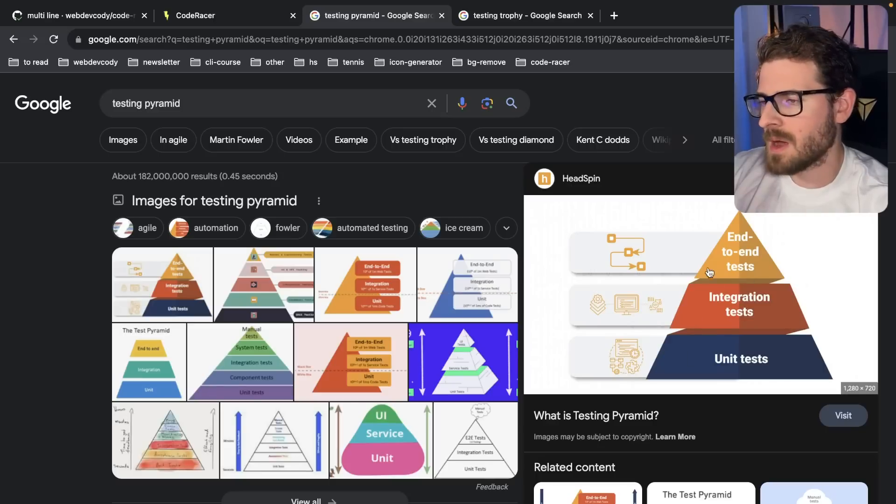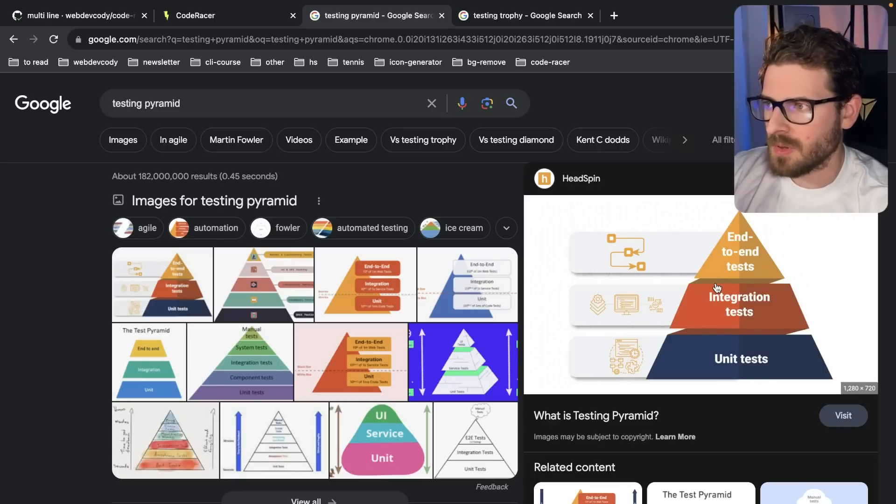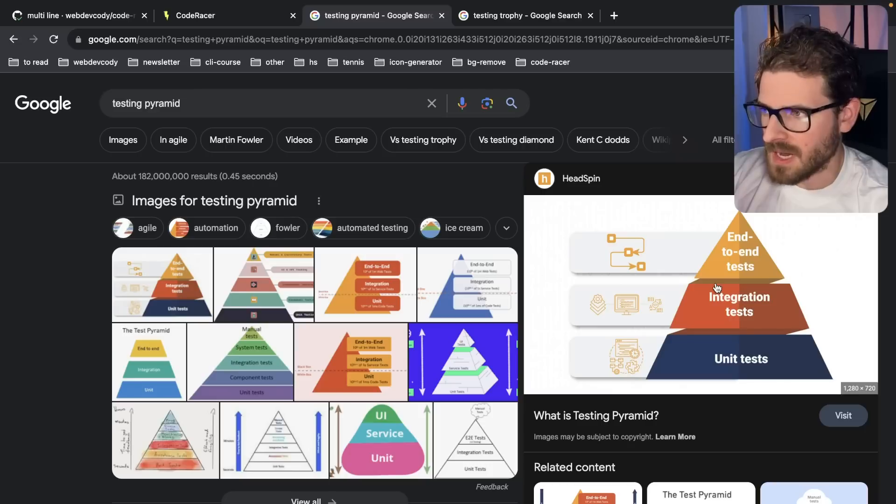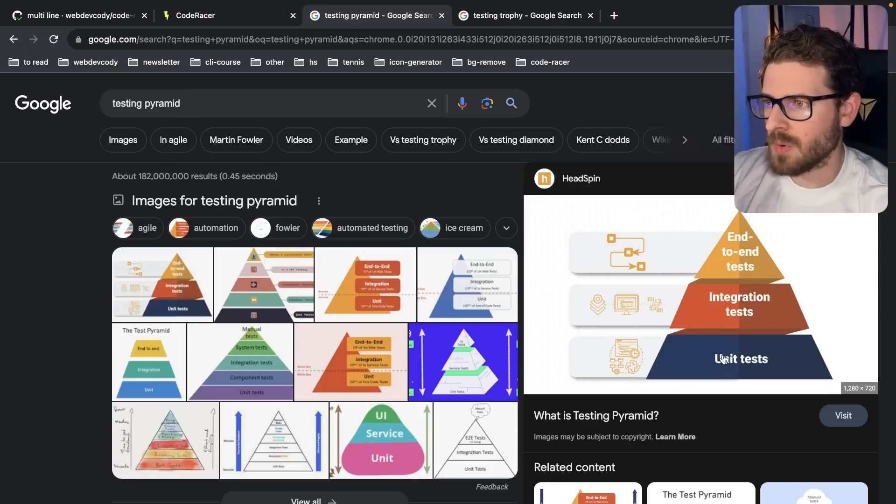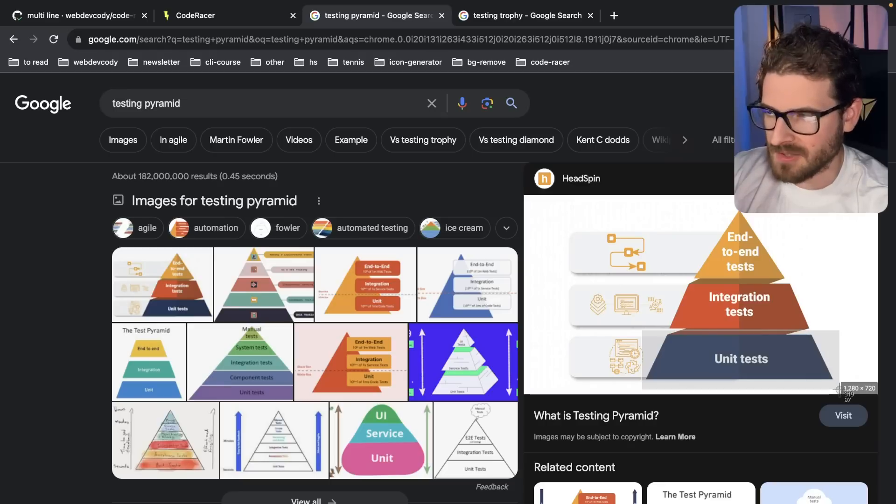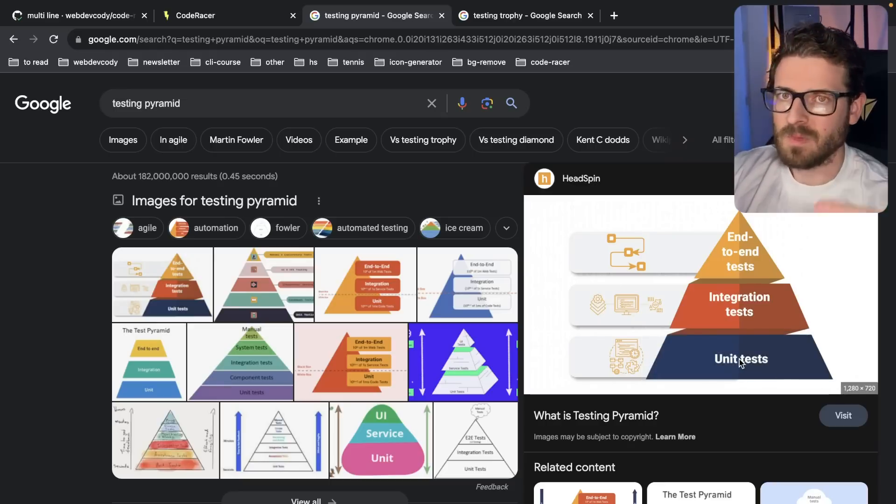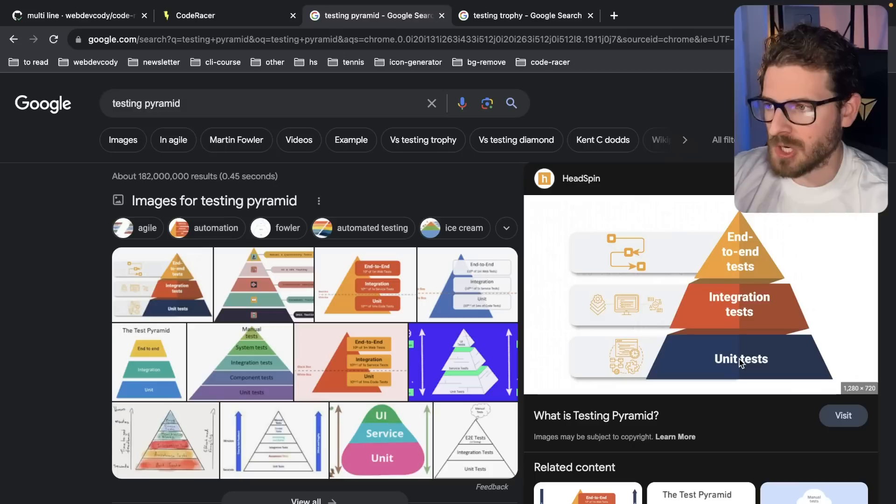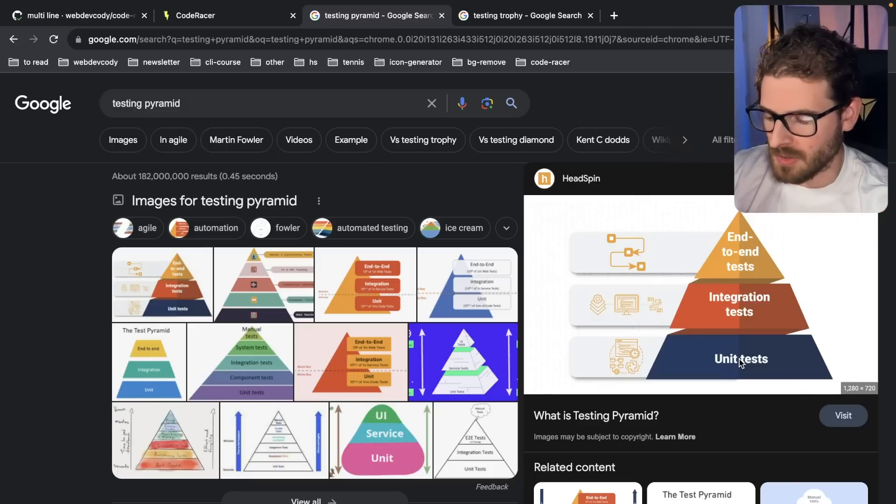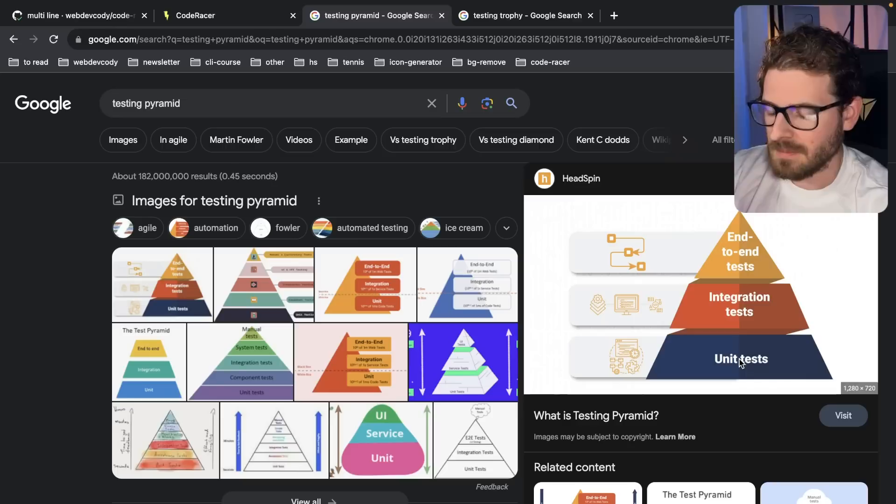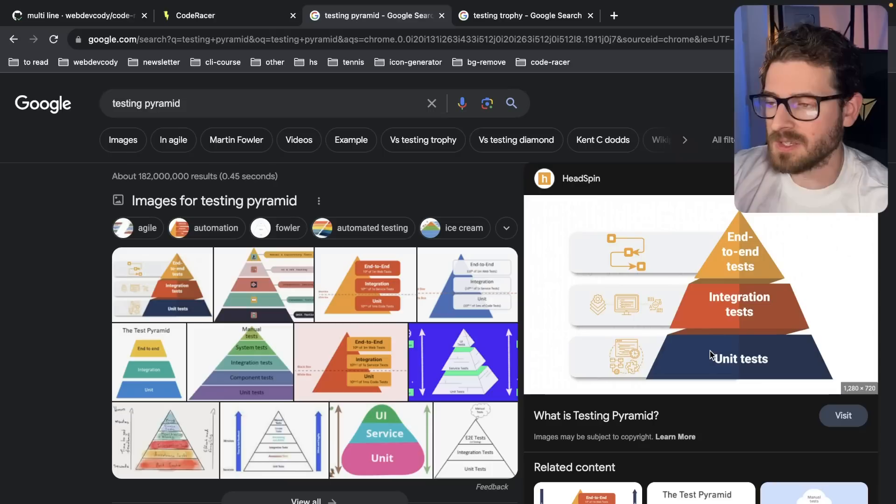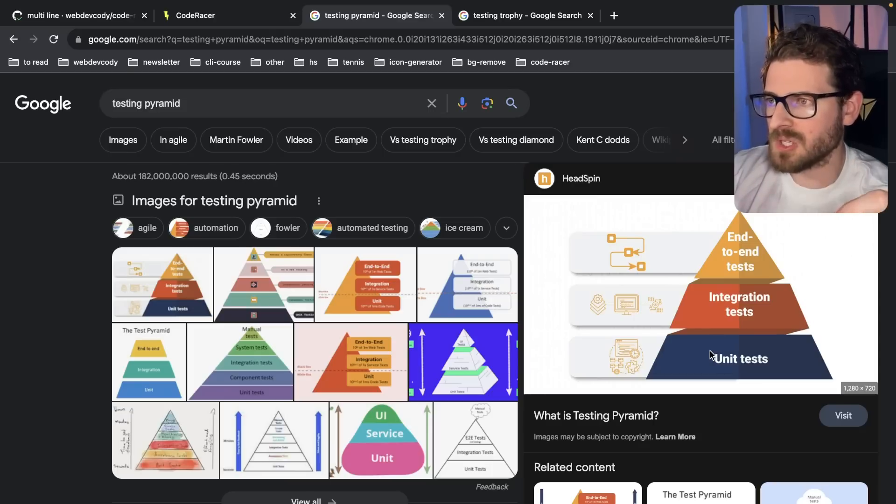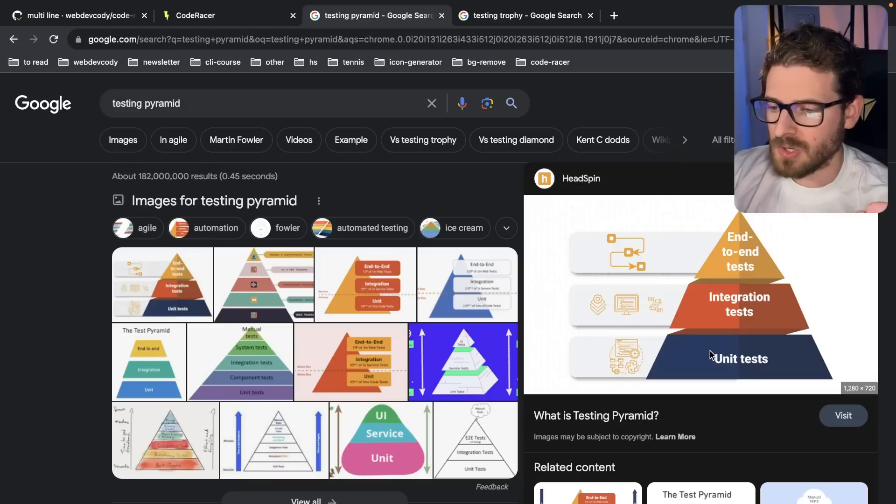Now, for the longest time, I thought this pyramid was like the gold standard. But then as you actually start building out larger applications, you start to realize that you can have a completely broken application and all your unit tests will pass. It's very easy to write unit tests that verify a function. But when you have two functions that are talking to each other, something could break.